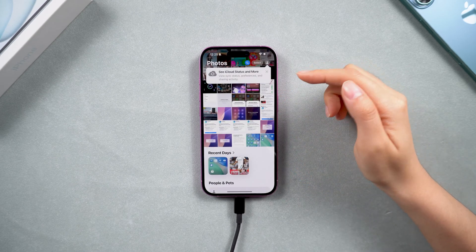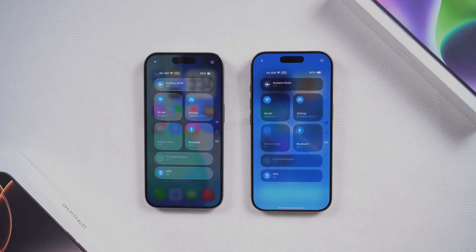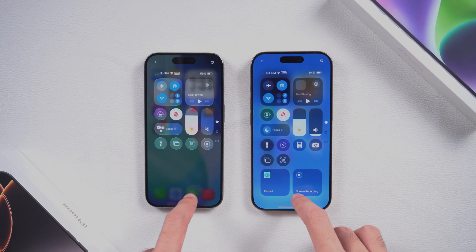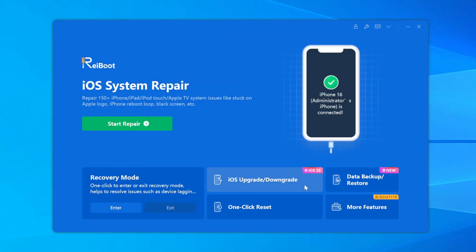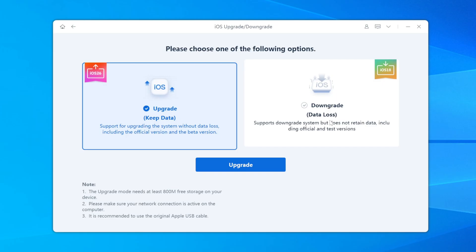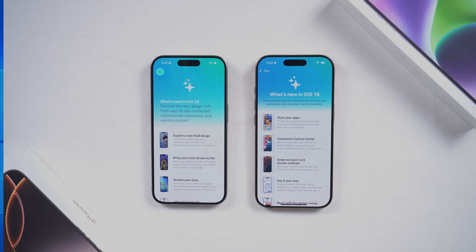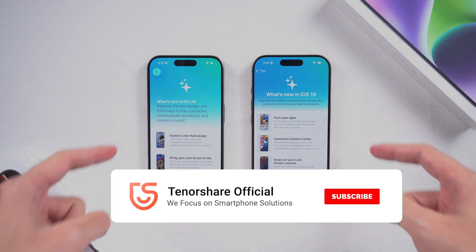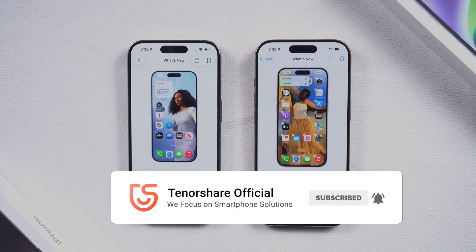So those are the two methods. iTunes is complicated and risky, but ReiBoot is easy, safe, and beginner-friendly. And here's the bonus: if you ever want to upgrade back to iOS 26, ReiBoot can do that in one click. It also lets you back up and restore your data whenever you want. I'll leave the download link in the description. Let me know in the comments if you downgraded, and don't forget to like and subscribe for more iPhone tips. Thanks for watching and I'll see you in the next video.